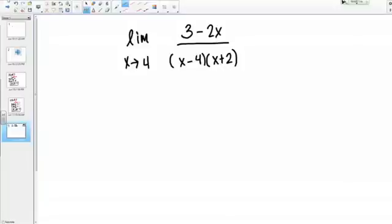Let's take a look at this limit. The limit is x goes to 4 of (3 minus 2x) over (x minus 4)(x plus 2). We can start just by plugging in 4 and see what we get. If I plug in 4 to the top, I'm going to get 3 minus 8, which is negative 5.